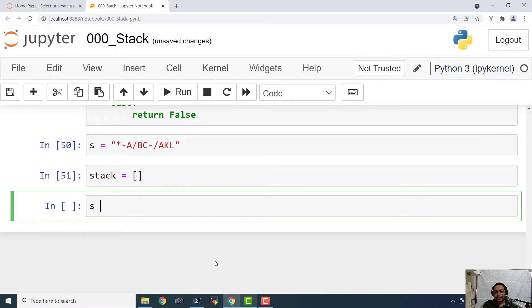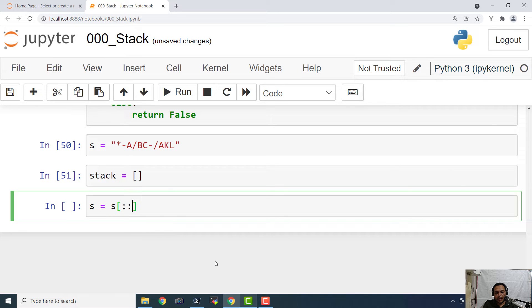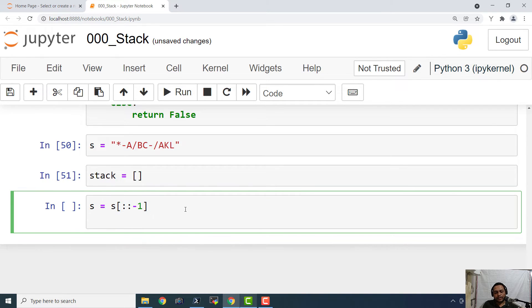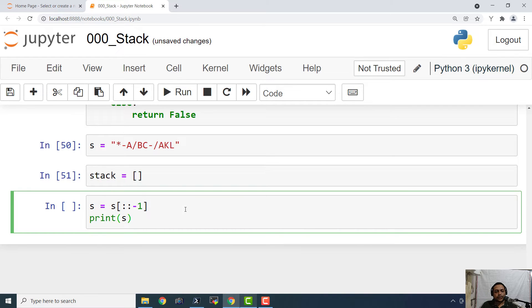Now I am going to say s equals to s colon colon minus one. So this is how we can reverse a string. And for stack trace, I am also going to print it like this. So we are going to print the trace of whatever we are doing.